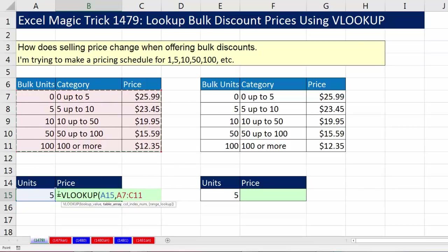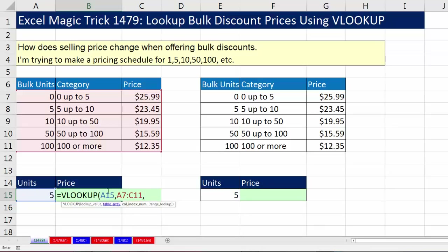We're looking up 5 with gaps between numbers, so we're doing approximate match. That first column must be sorted smallest to biggest, and any subsequent columns are the items we want to retrieve. We do not need to include the column headers at the top. Comma. The third argument is the column index number — it tells VLOOKUP which column, 1, 2, or 3, has the value we want to bring back.